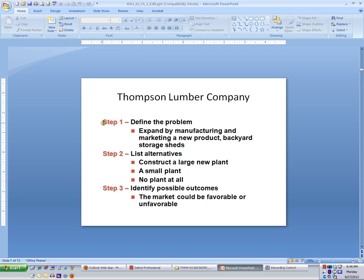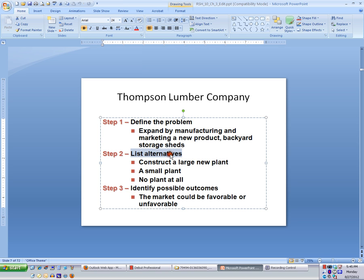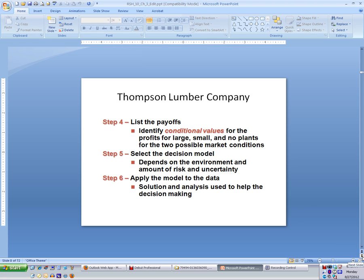Step 1 is to define the problem. Step 2, we are listing the alternatives, and there are three of them: the large plant, the small plant, and no plant or do nothing. The possible outcomes or conditions could be either the market would be favorable or unfavorable. Once we identify the conditional values, we can select the decision model — steps 4 and 5 — and then apply the model to the data, which is where you implement the plan.